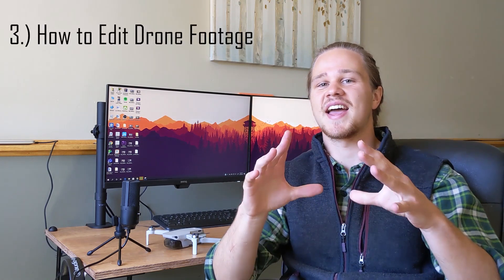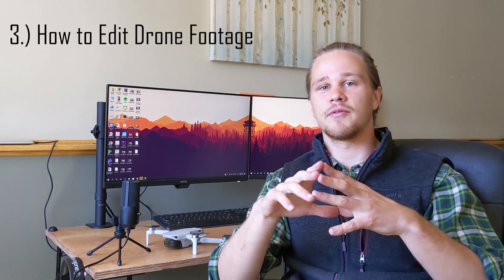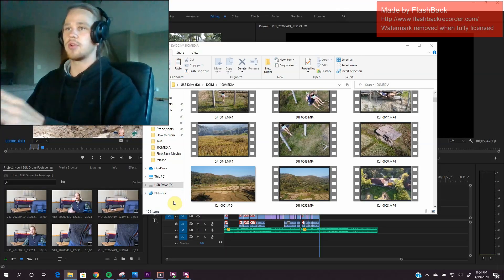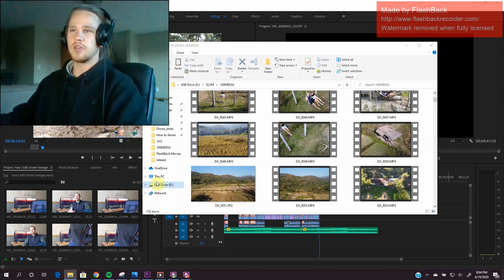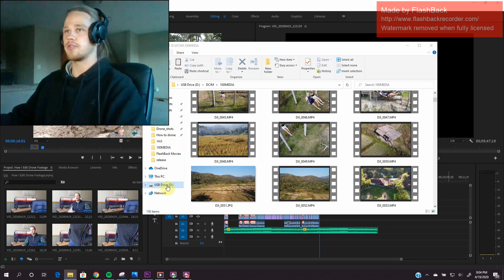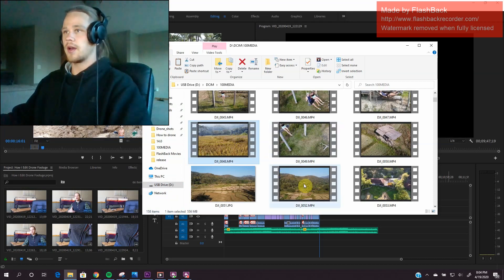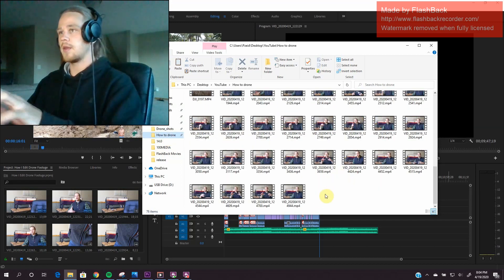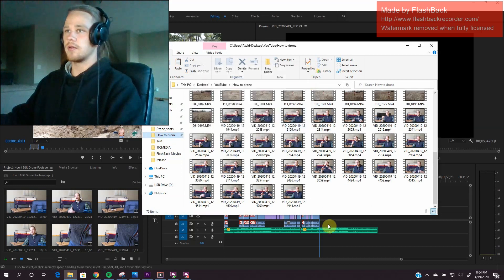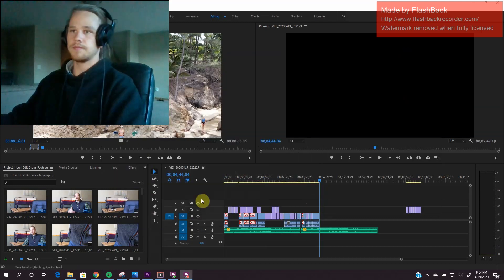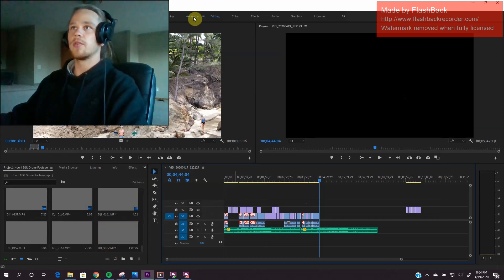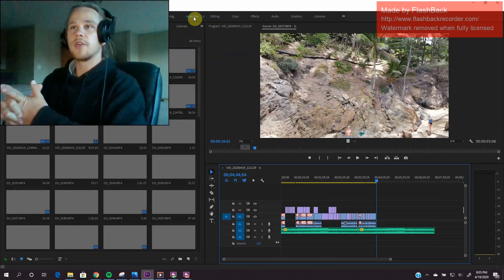Let's head into Adobe Premiere. I'll give you guys some different options you can use if you don't have access to Adobe Premiere. Once you've powered on your drone and plugged it into your computer, you'll see a USB drive. Click on that, grab the films you want, copy them, and paste them into a folder you'll remember. I've already put them in here, so now they're on your internal storage.